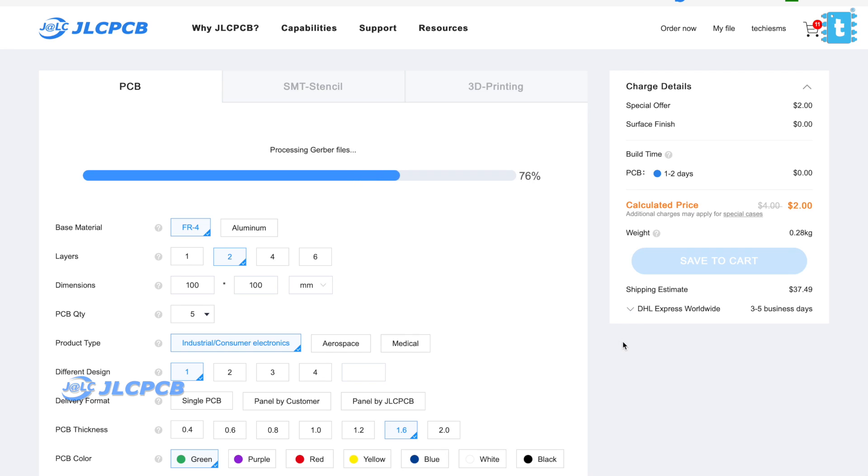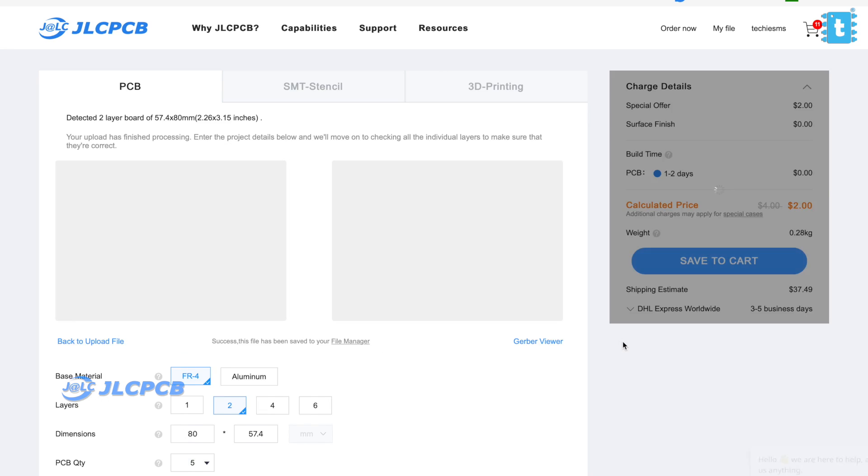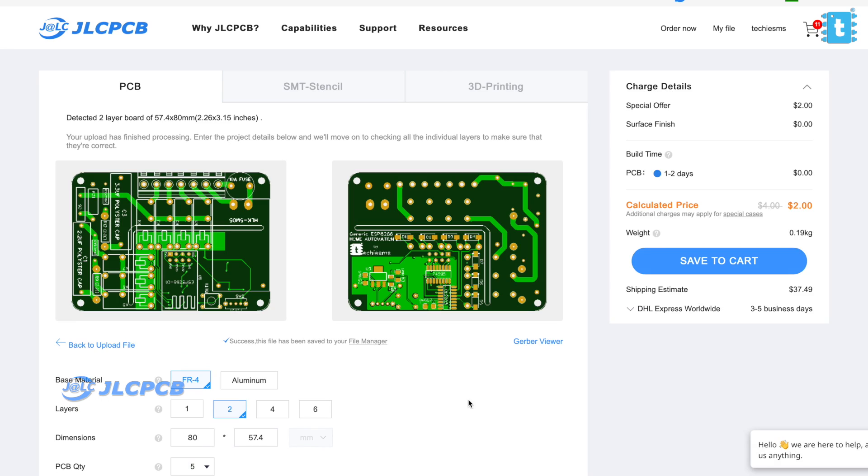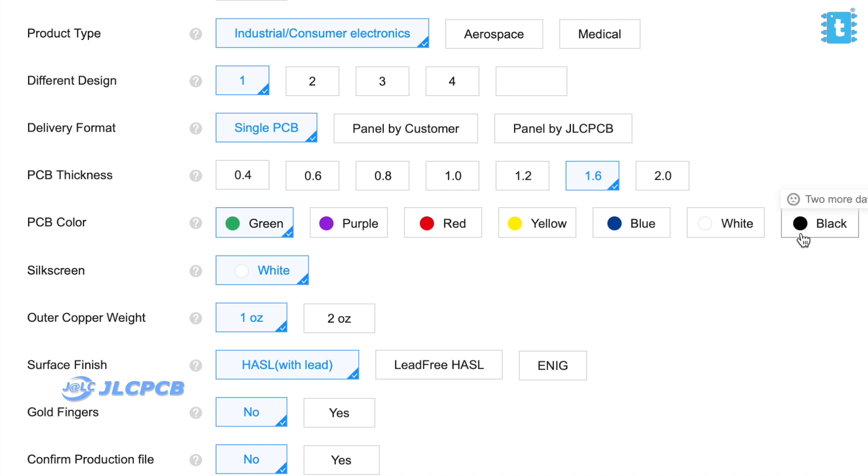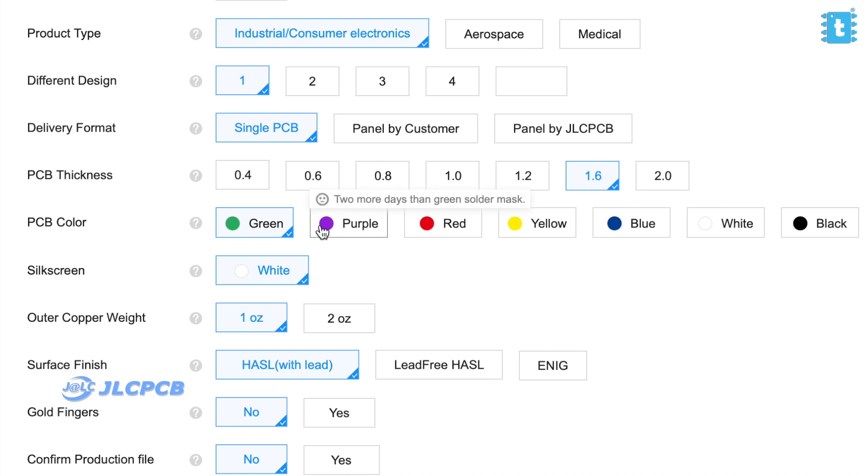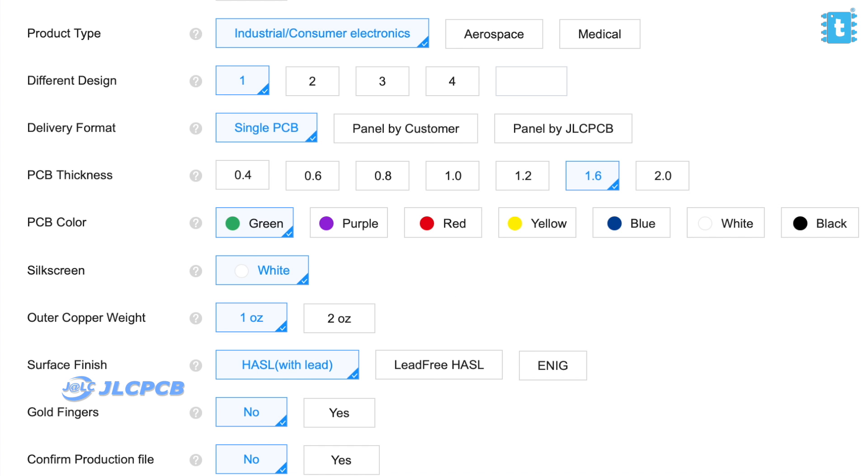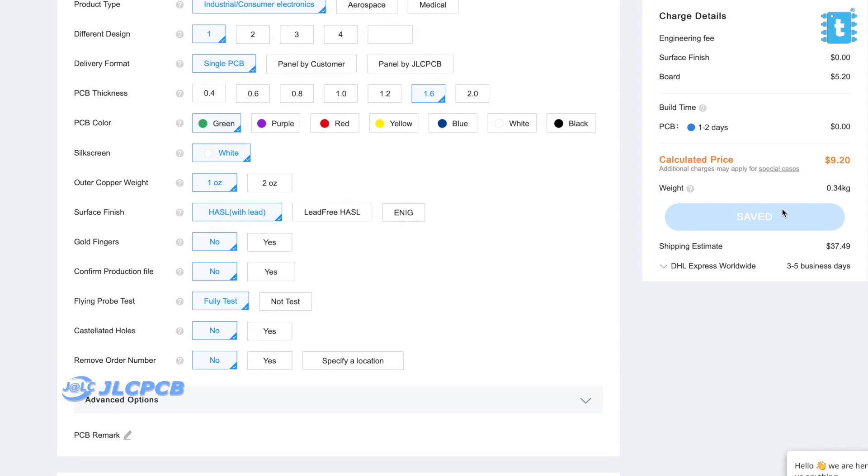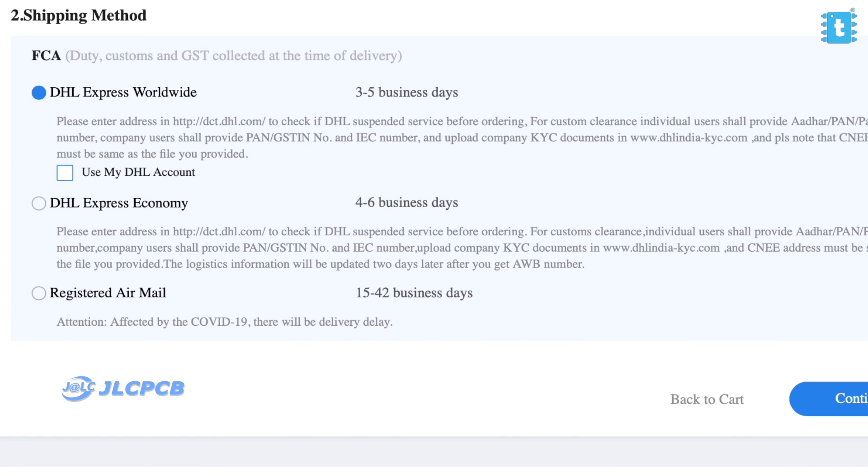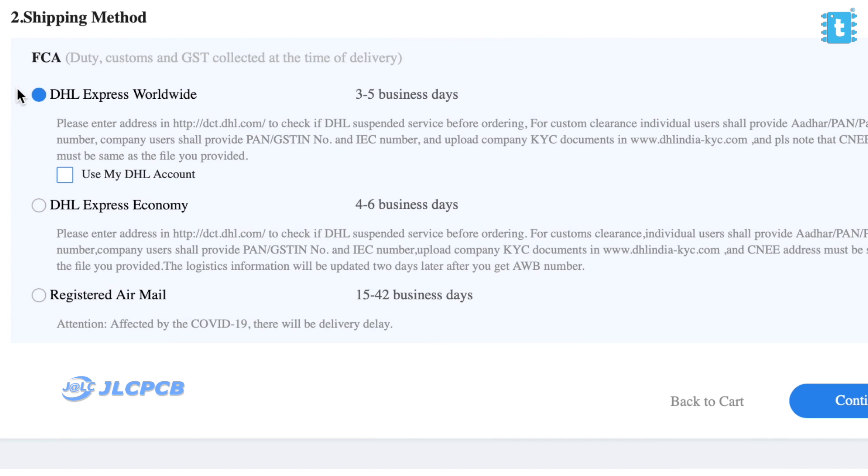You just need to upload the Gerber file of your PCB project, select the number of PCBs. You can also choose the color masking of your choice. Now here, I'll go for the green color masking as the production time of this color is very less. And after that, just place your order.